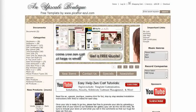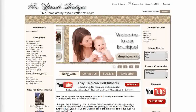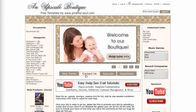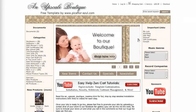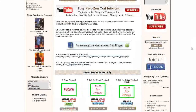Below the slideshow are buttons to new items, contact us, specials, and newsletter. There's also an area on the home page for your text and images.